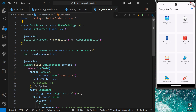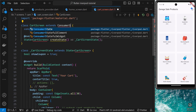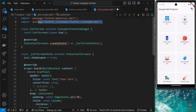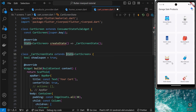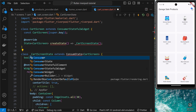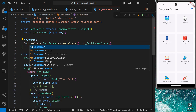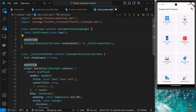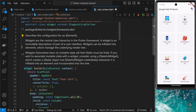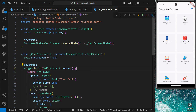Let's update this stateful widget to be a ConsumerStatefulWidget. We replace the existing class, type ConsumerStatefulWidget, and click on it — it also imports the required package for us. Then down here we need to use ConsumerState instead of just State, so we say ConsumerState and click on that, and do the same thing in both instances. Now we get access to the ref object inside the build function.